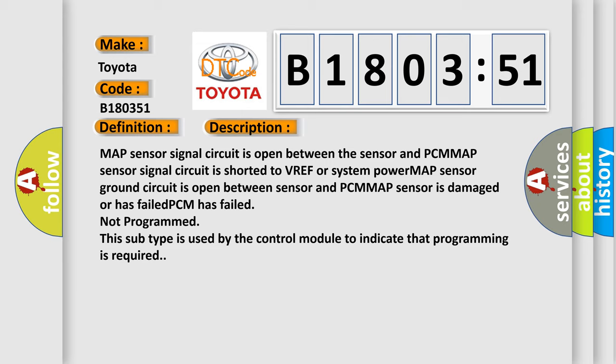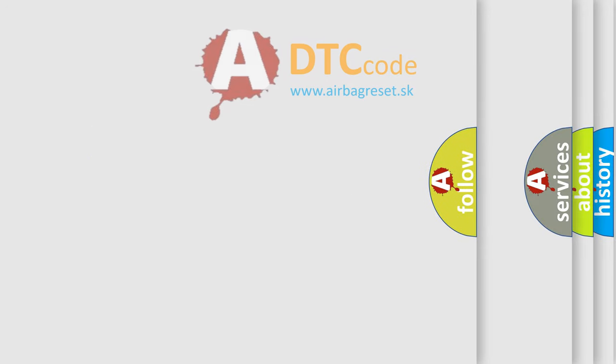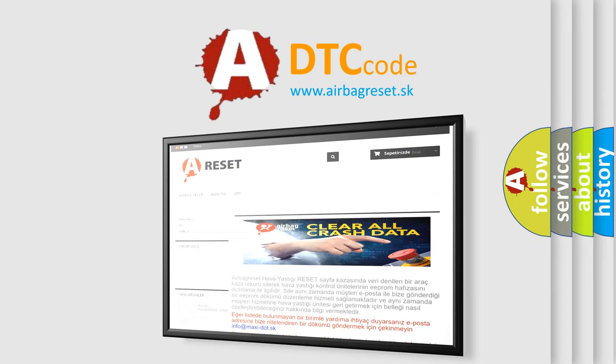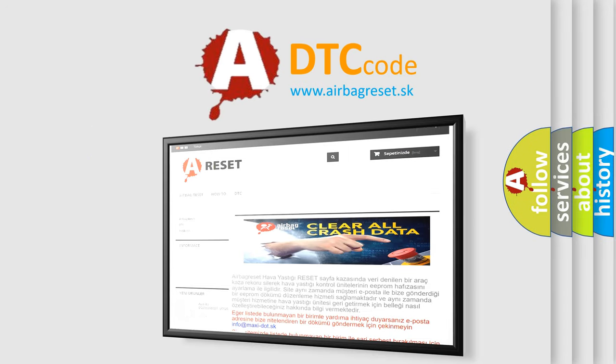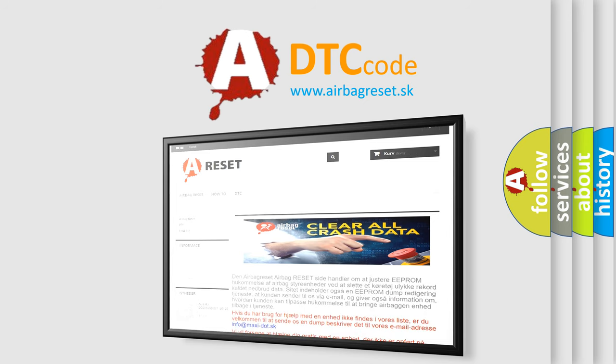The airbag reset website aims to provide information in 52 languages. Thank you for your attention and stay tuned for the next video.